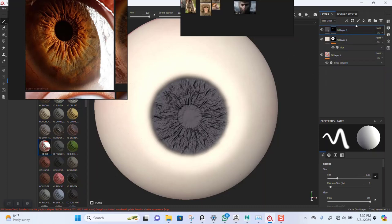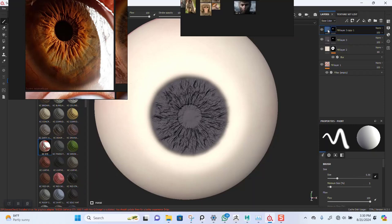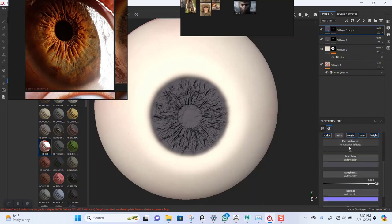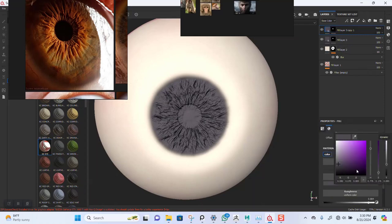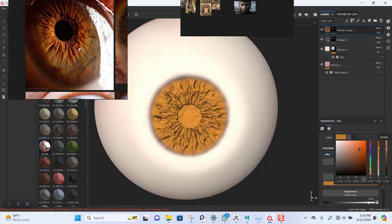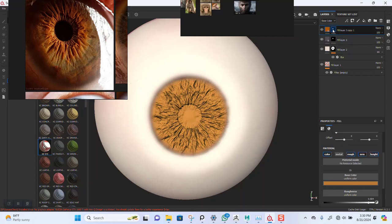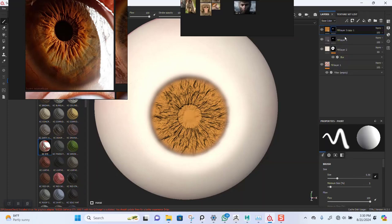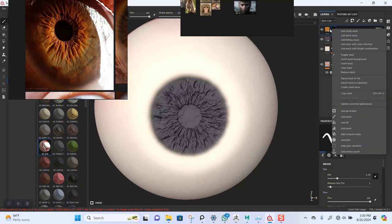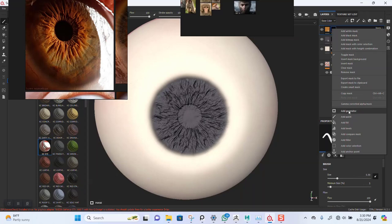I'll duplicate this and change the color — use something that's brownish. Then I'll add the black marks in there and add a generator. Let's use the cavities generator.